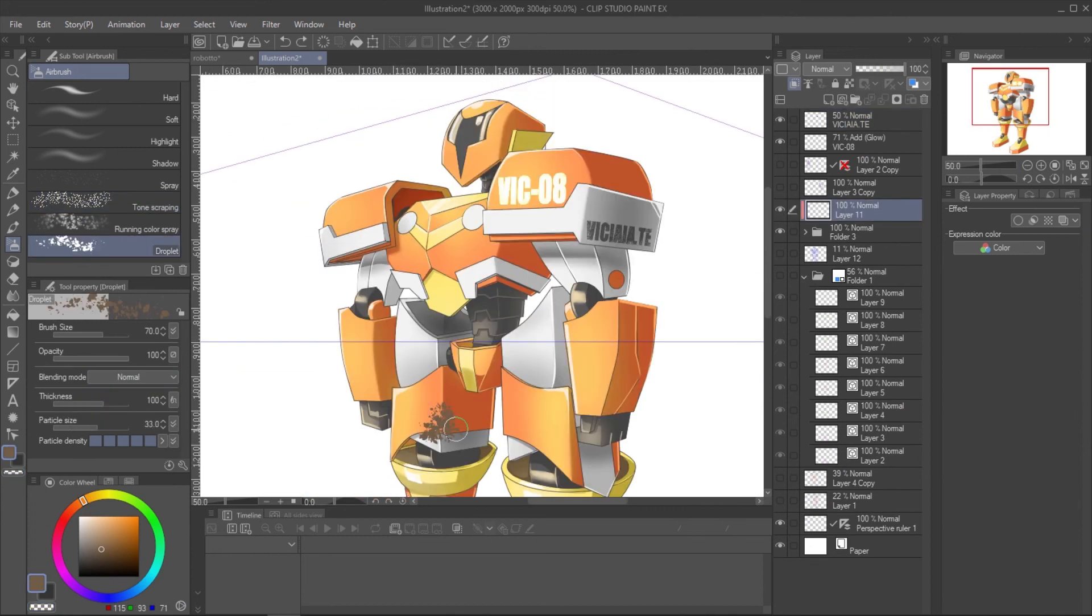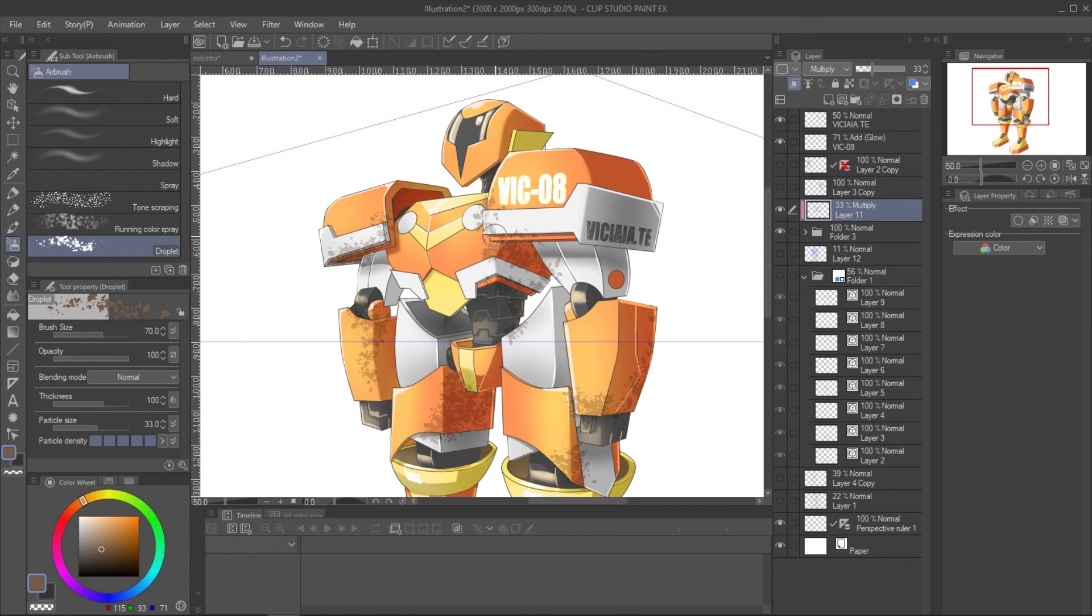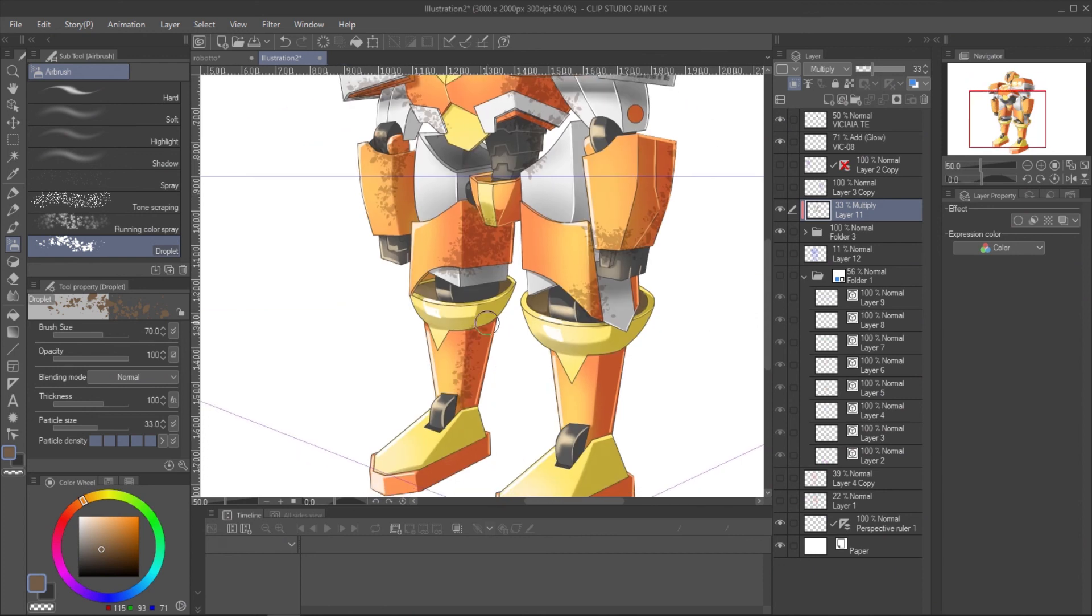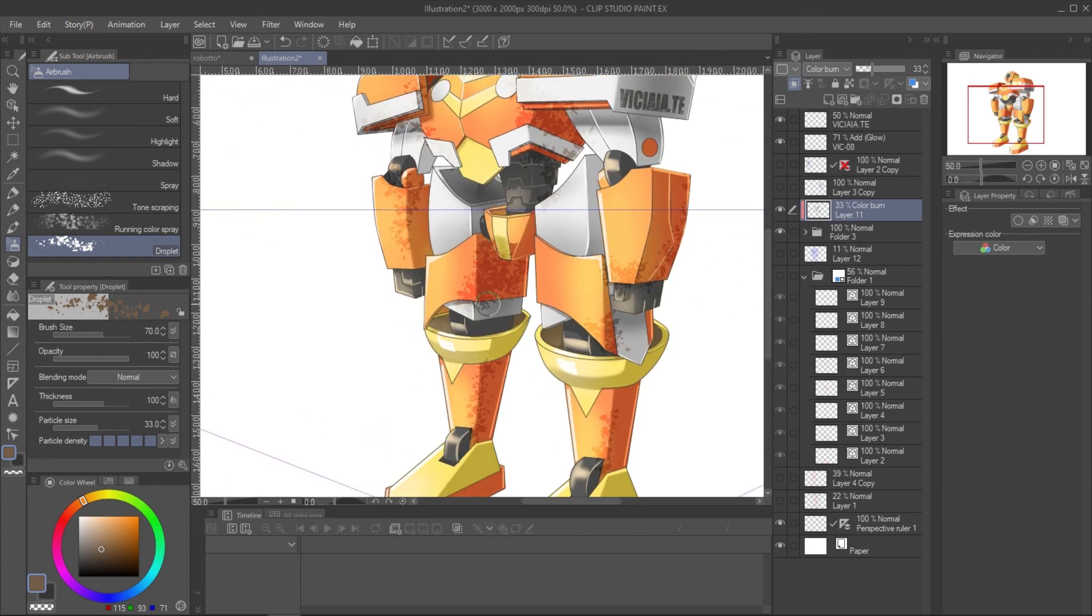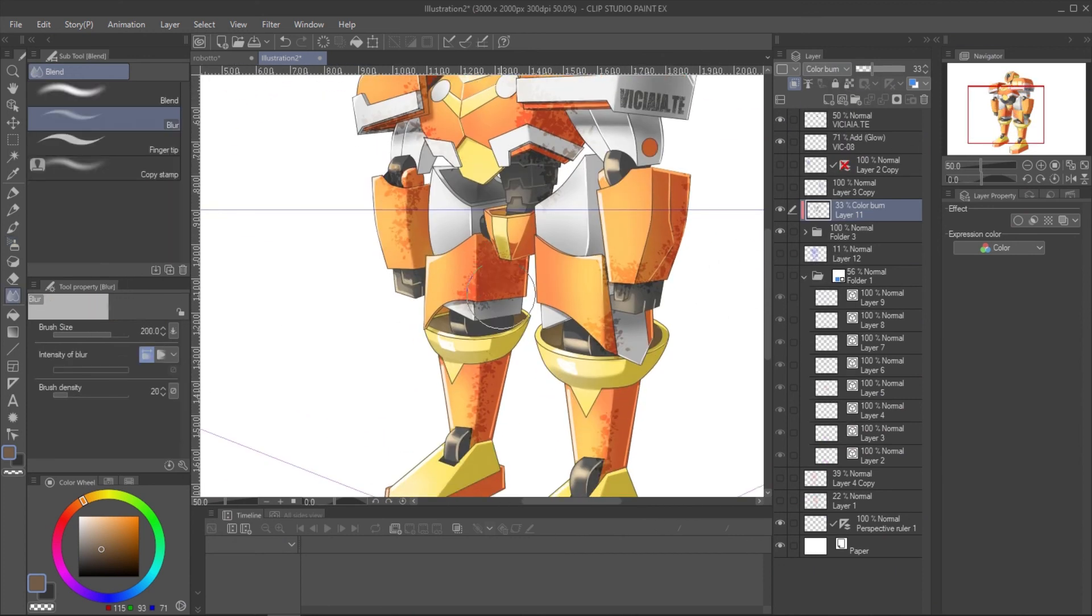For the dirt effect, use the texture airbrush. Use the layer blending mode to make it look applied to the skin and blend with blur tool.